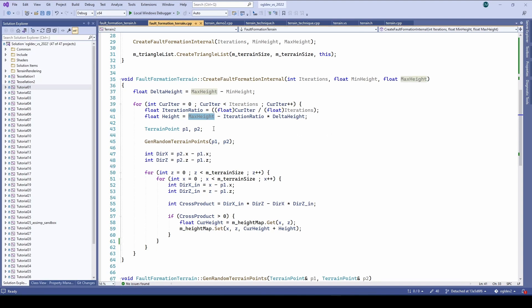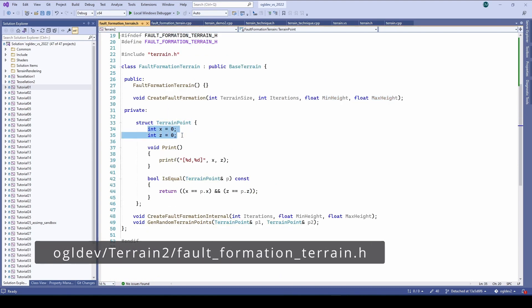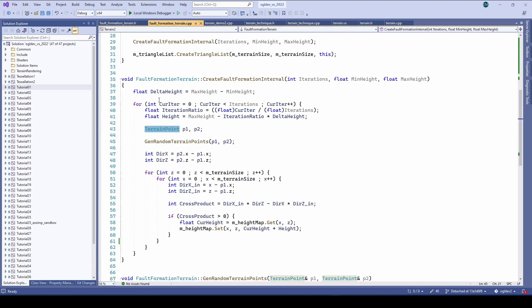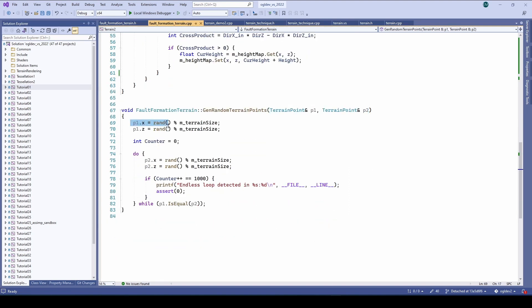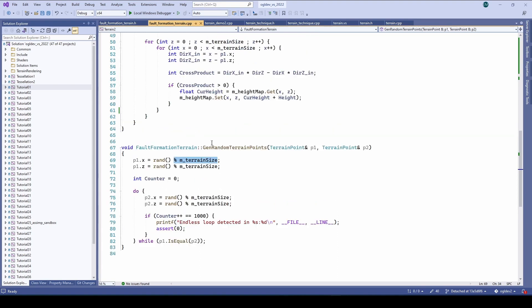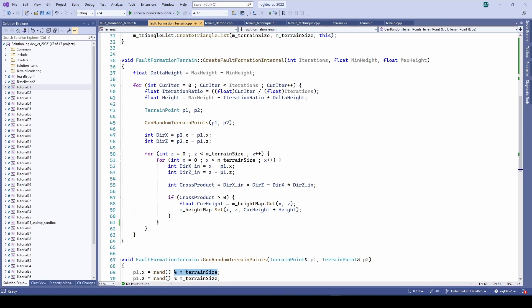Now let's generate the random points. The terrain point is a simple structure with x and z as members. It also knows how to compare itself to another terrain point. The function genRandomTerrainPoints generates two random points within the range of the terrain size. The creation of the second point is inside the while loop because we don't want to randomize two identical points. In such cases I like to add a condition to make sure I don't end up in an endless loop because of a bug or something. Notice that the two points are not restricted to the sides of the terrain. What we really need is to calculate the vector between them. And this is what we do here. DRx is the delta on the x axis and DRz is the delta on the z axis.